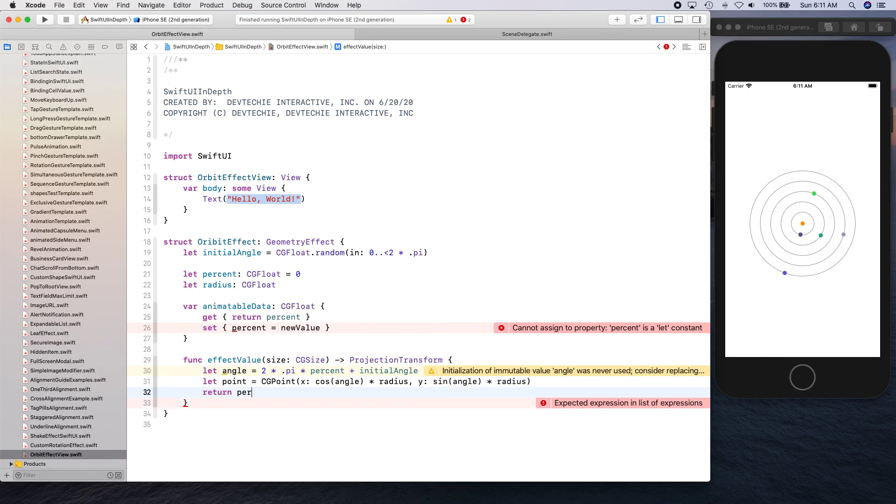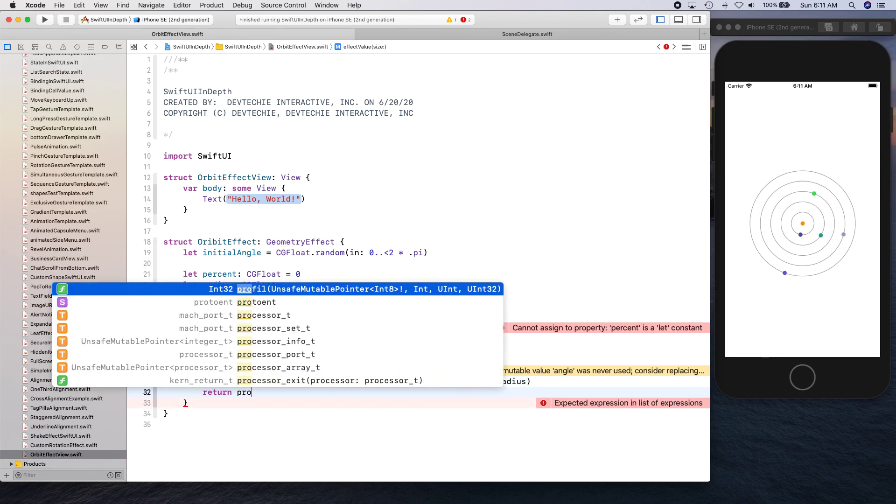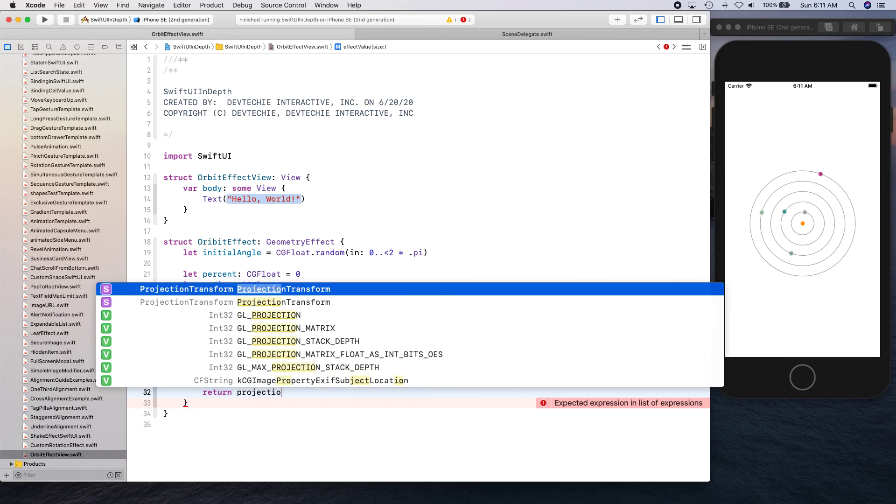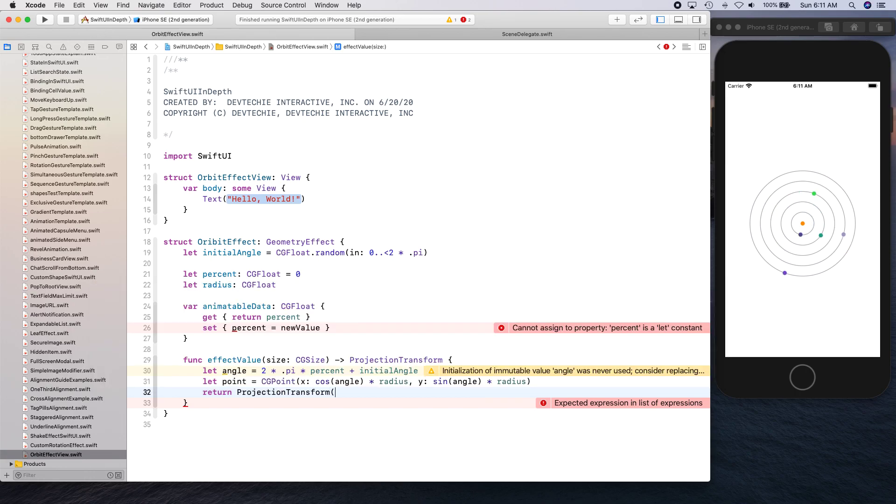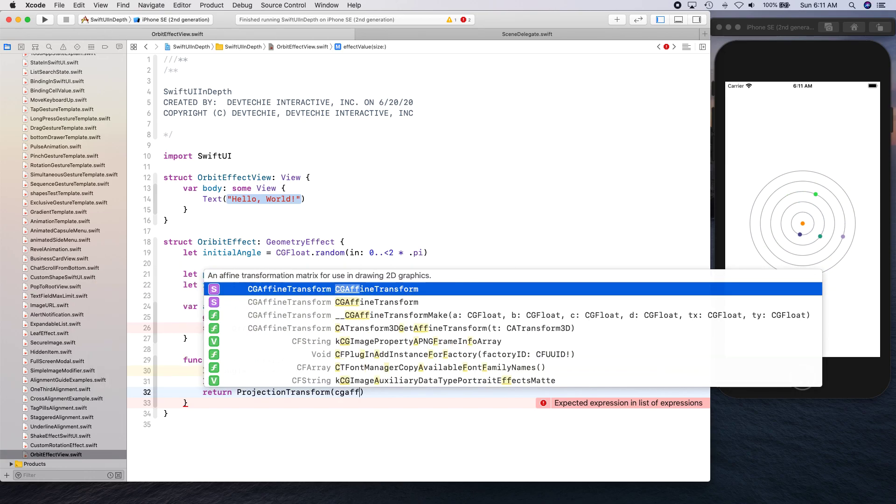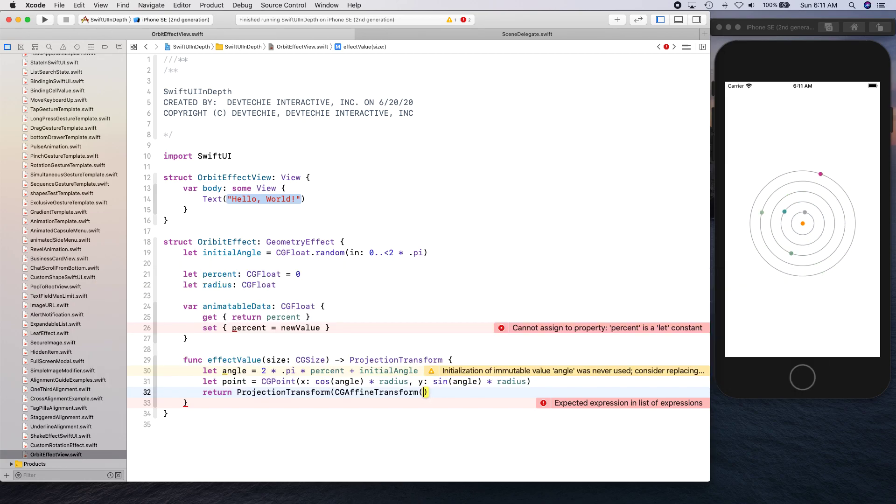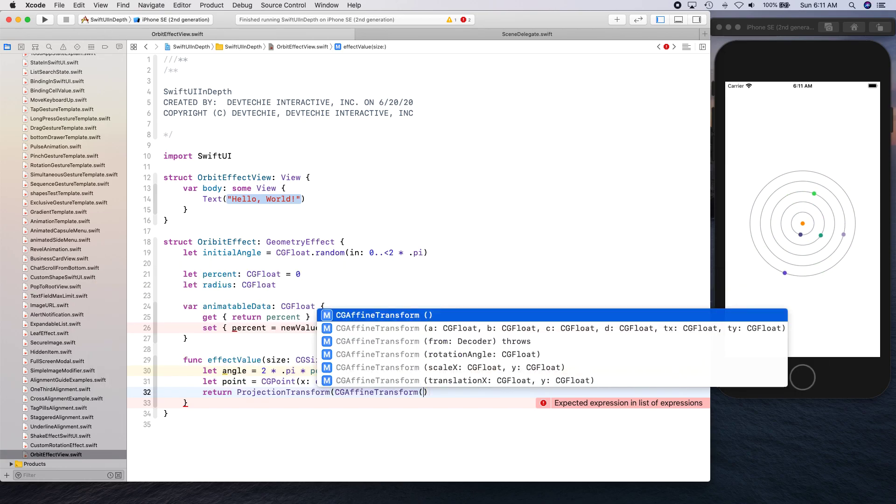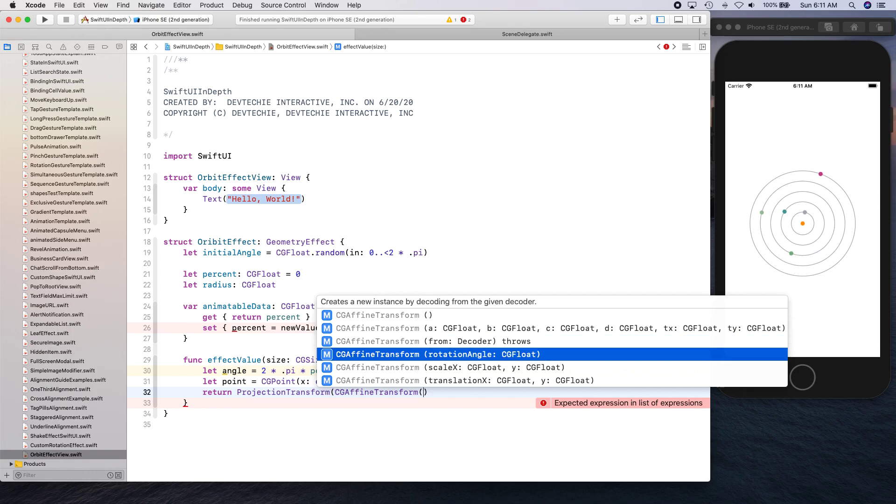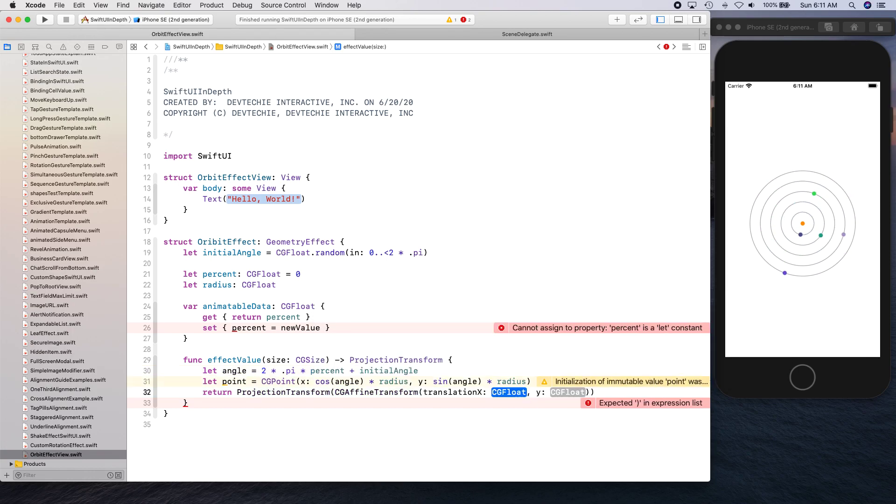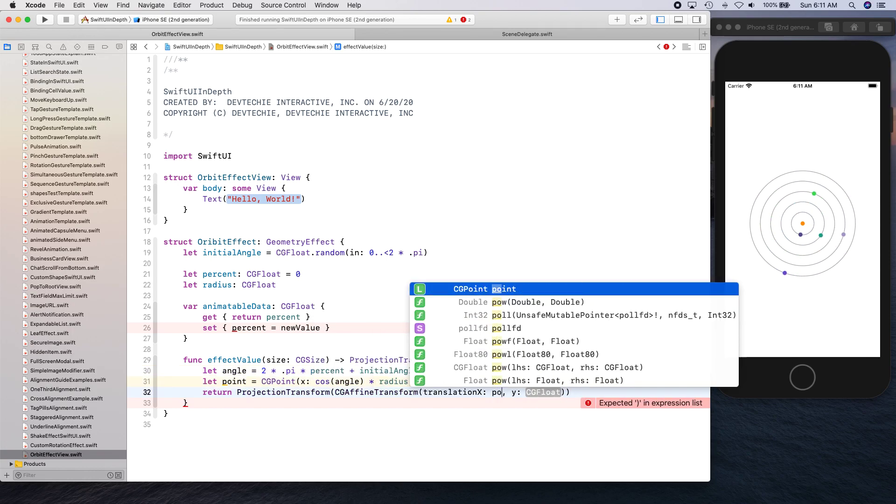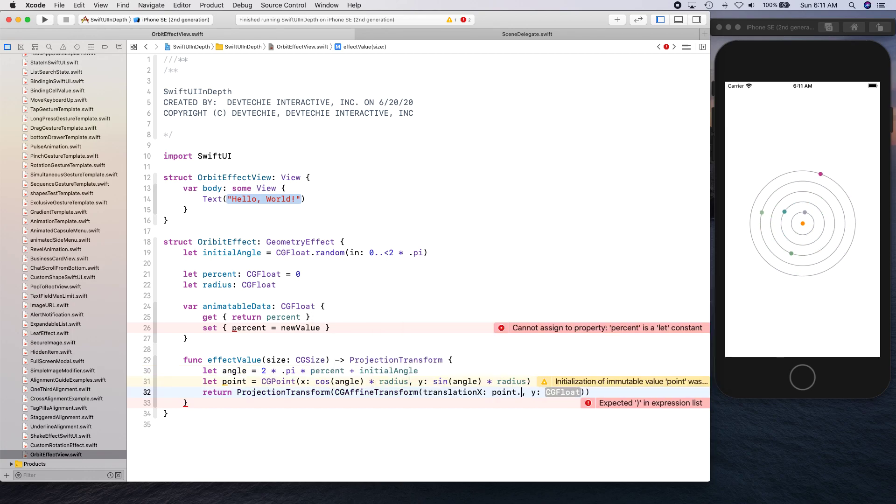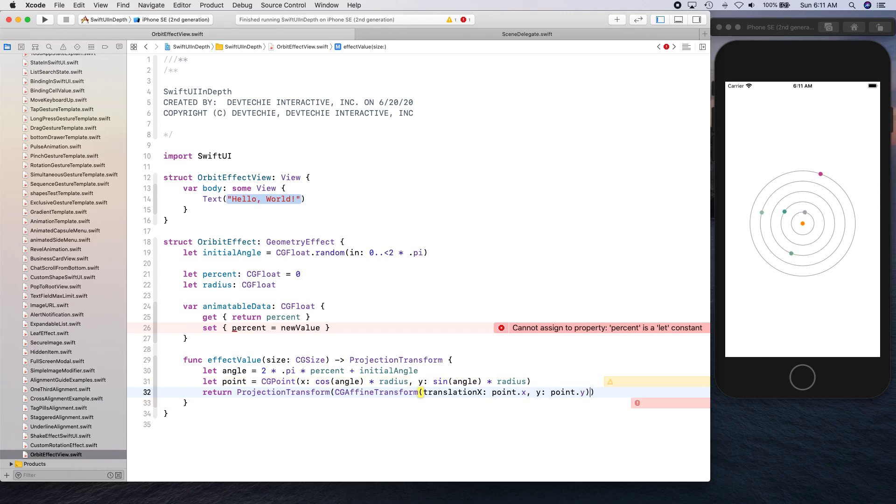And sine of angle times radius. And then we're going to return the projection transform, CG affine transform, transformation. So we're going to translate transformation with point dot x and point dot y.